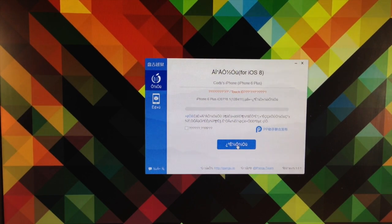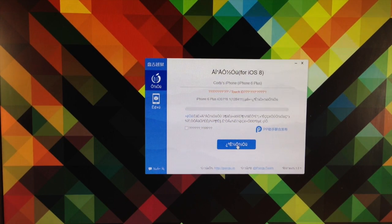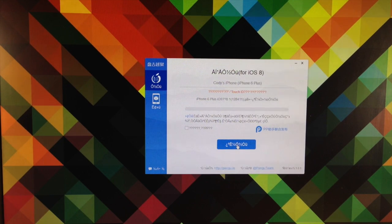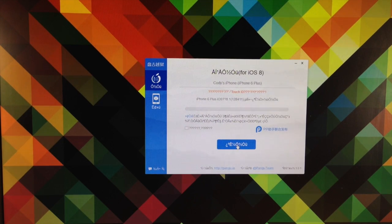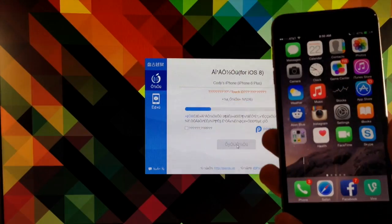Now before you start this process make sure that you back up your device. You also want to turn off your passcode as well as Touch ID and if you have that all turned off make sure you turn off Find My iPhone just in case. Once you've done all that you can go ahead and start the jailbreak and I'll go ahead and speed up through this so you guys don't have to wait through the entire process.